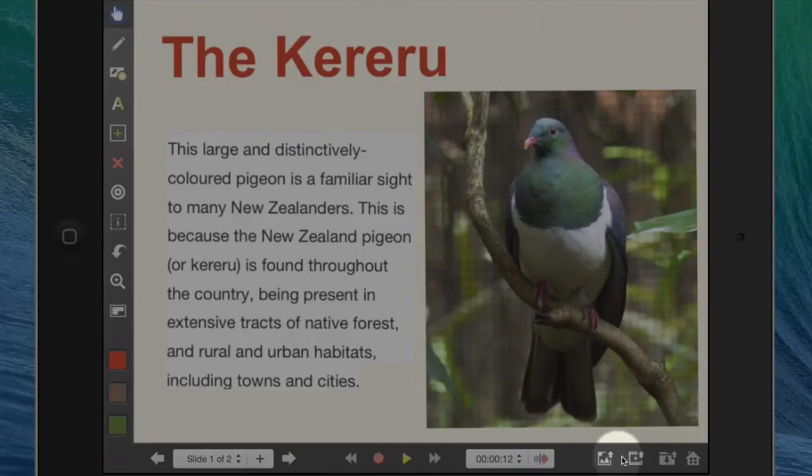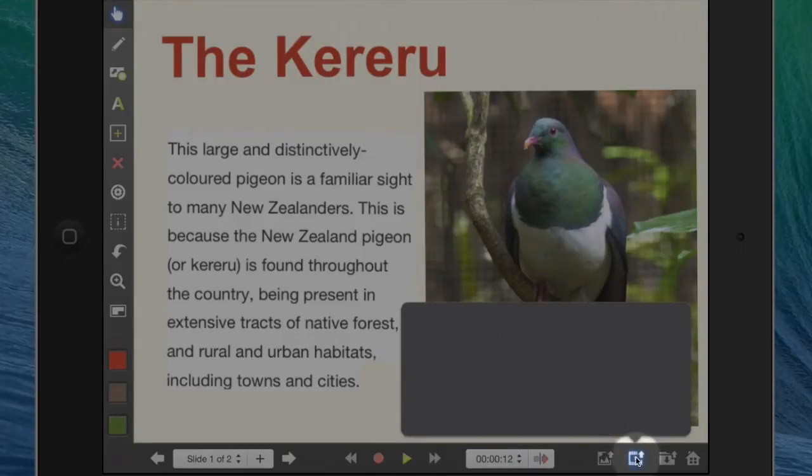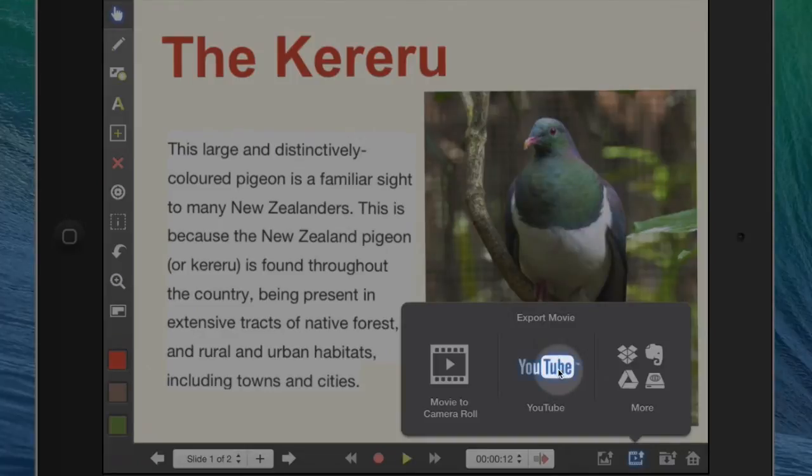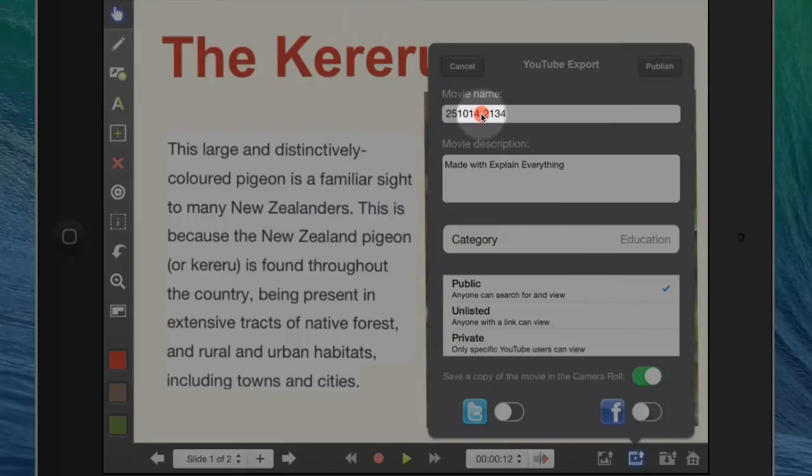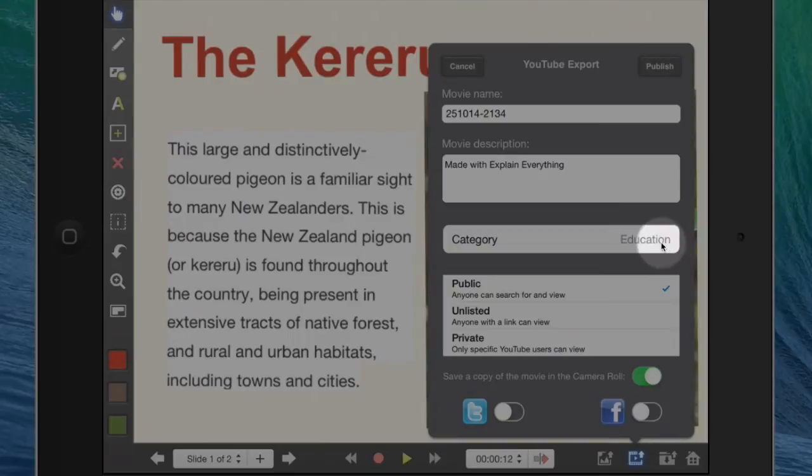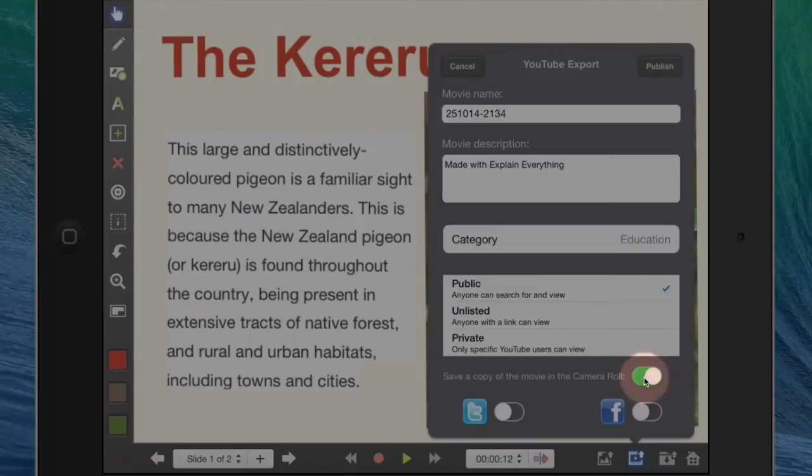Then we go to this button here, which is the export button. At that stage, I would export it to YouTube and I would put my movie name in there and write a description about it. I would change the category to education and save the movie to the camera roll and then publish.